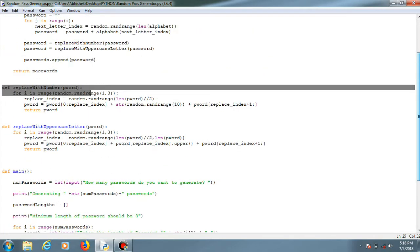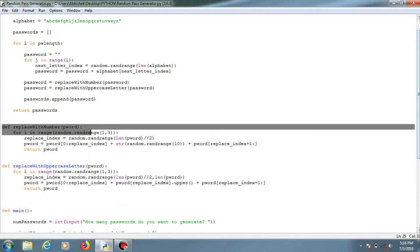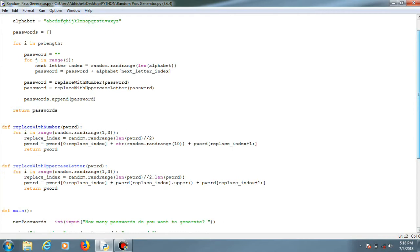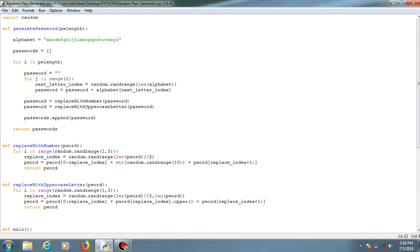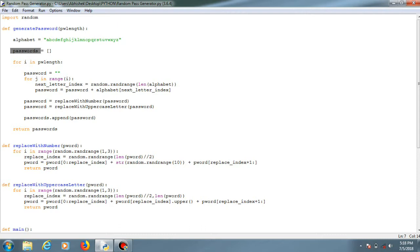So yeah, I'll just show you here. This is the variable alphabet for storing all the alphabets from A to Z. List of all the passwords will be stored within this list. This is the loop for generating the passwords. All the instances will be stored within this variable passwords.